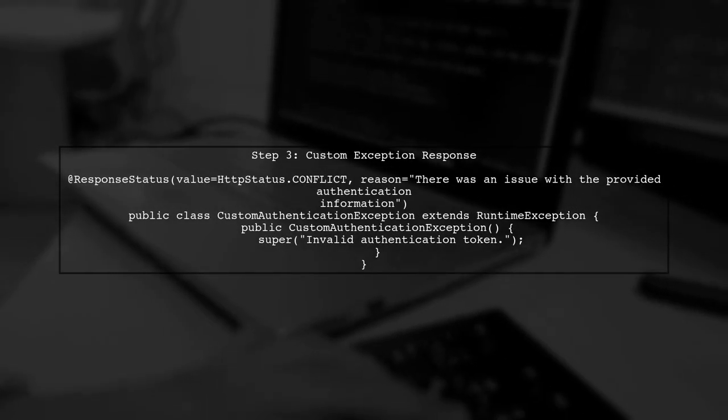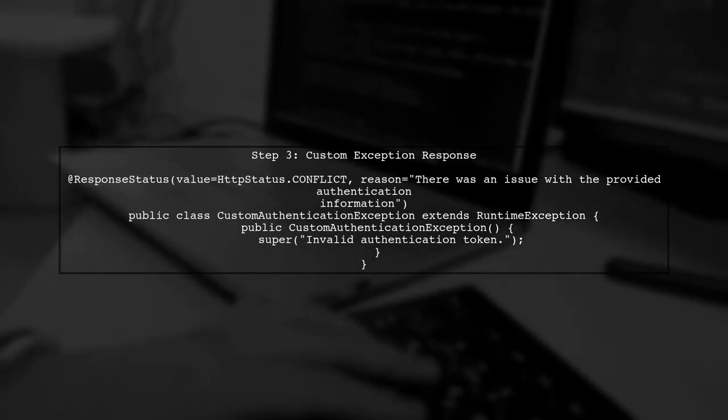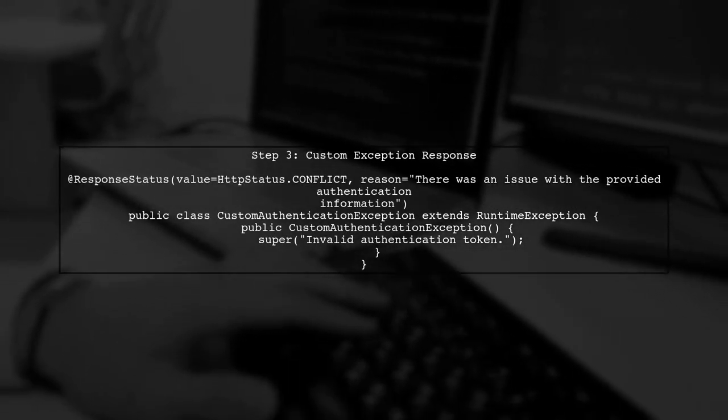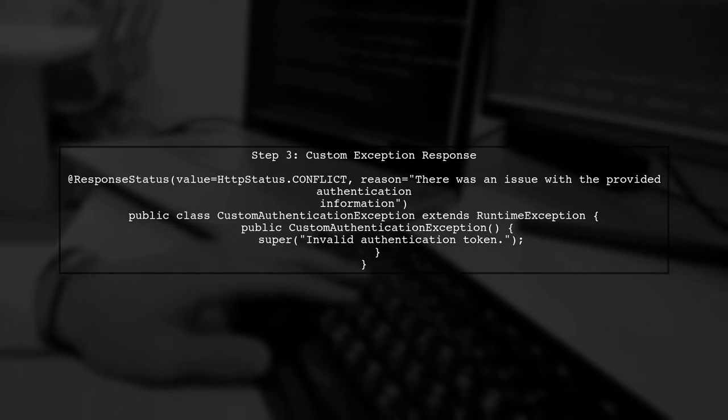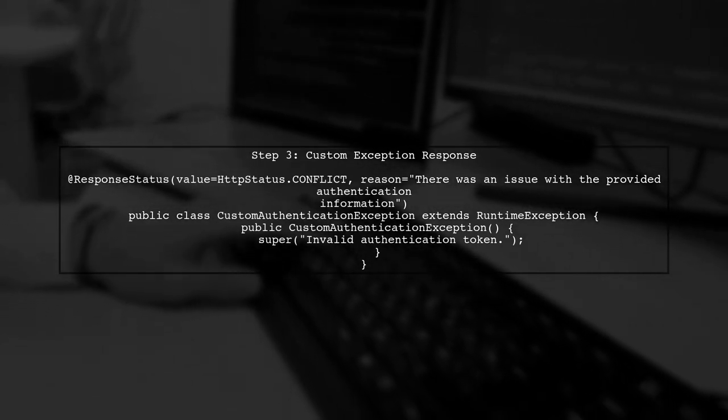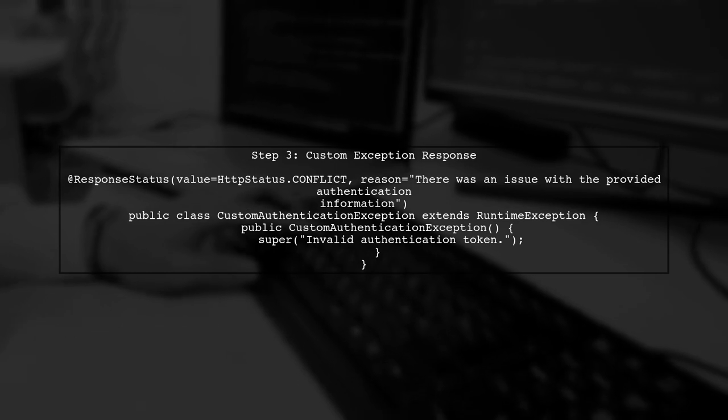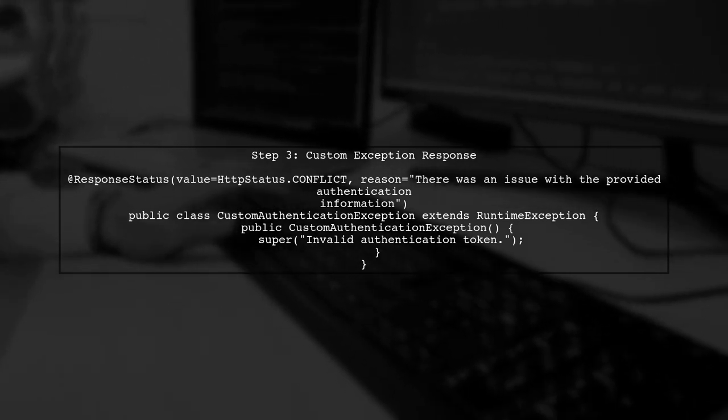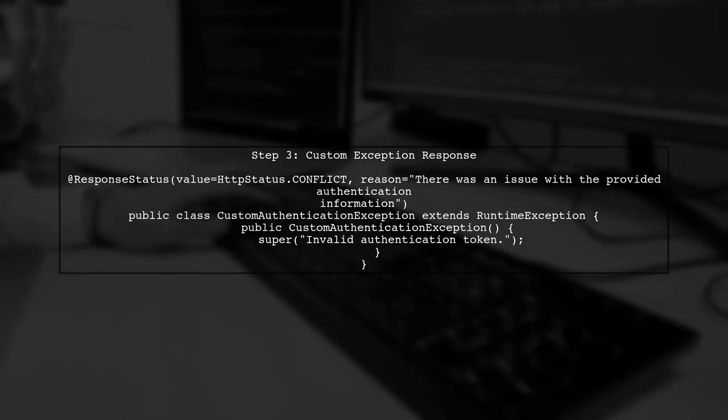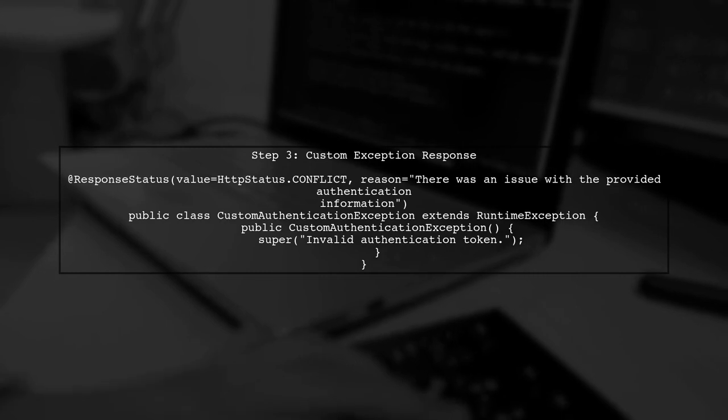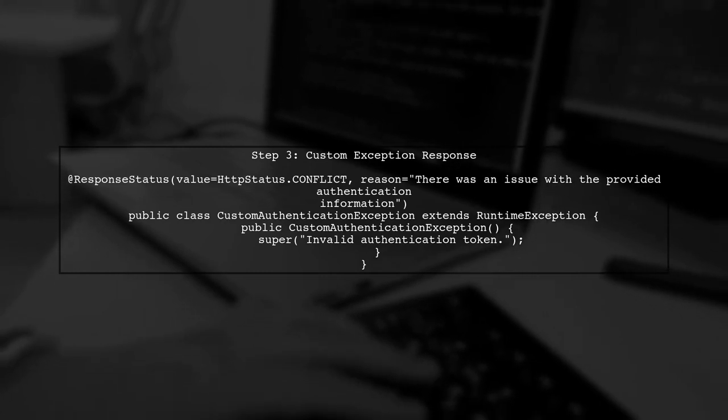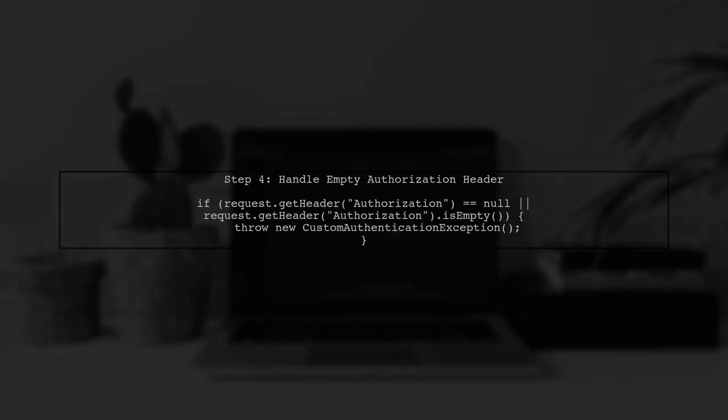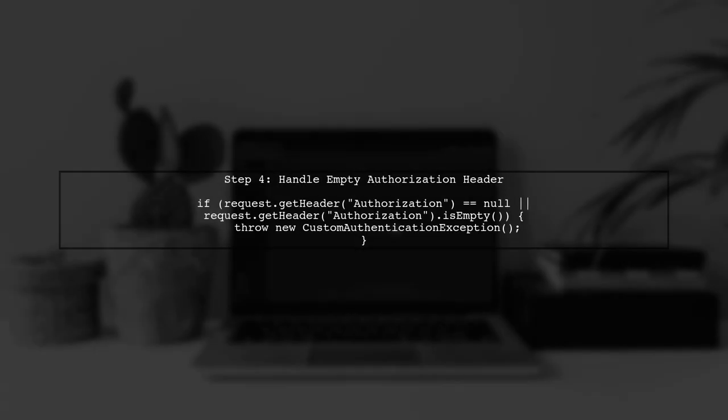In this handler, we specify that when a custom authentication exception is thrown, it will return a response with a 409 status code and a custom message. Now, let's address the specific error cases you want to handle. For an empty authorization header, we can check the header value before proceeding with authentication.